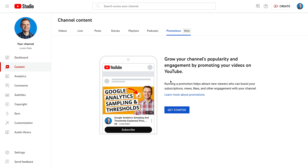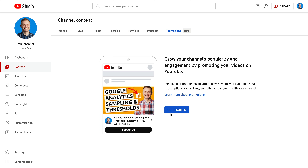We can also see an example of what our ad might look like, which looks pretty good, and it even includes a subscribe button with our ad. Let's select Get Started. We're asked to select a Google Ads account for our new video promotion. Check out my tutorial if you don't have a Google Ads account — it walks through the steps to create a new one.